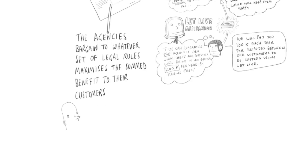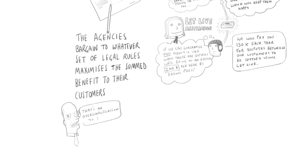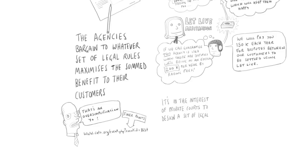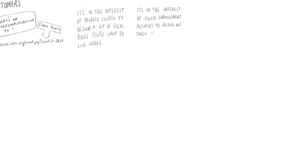Now, if there are any economists listening to this, they'll realize that I've oversimplified in a number of important ways. But for at least a first approximation, I think it's fair to say that what I've described is a market where it's in the interest of the private courts to try to design an optimal legal system, a set of legal rules people want to live under. And it's in the interest of the rights enforcement agencies to then agree on those optimal rules.